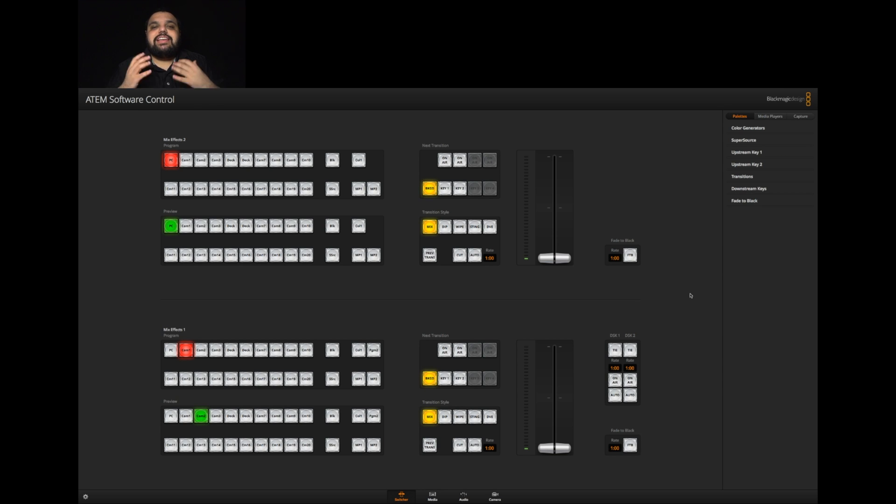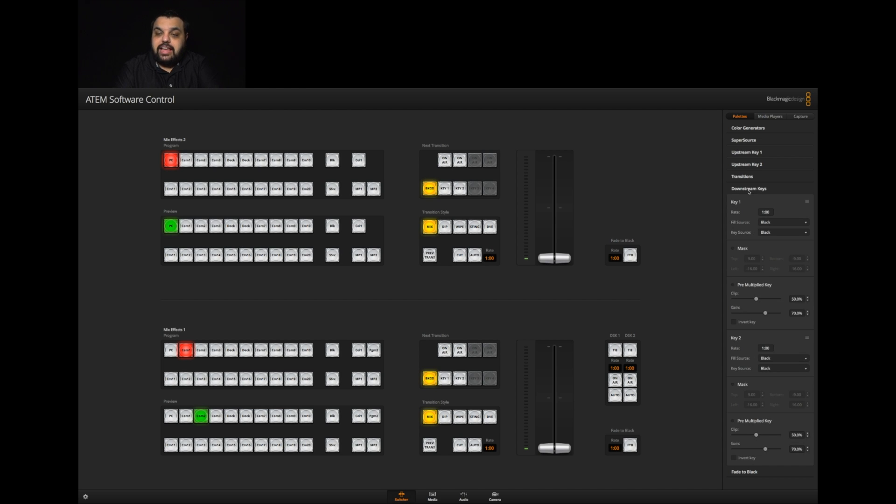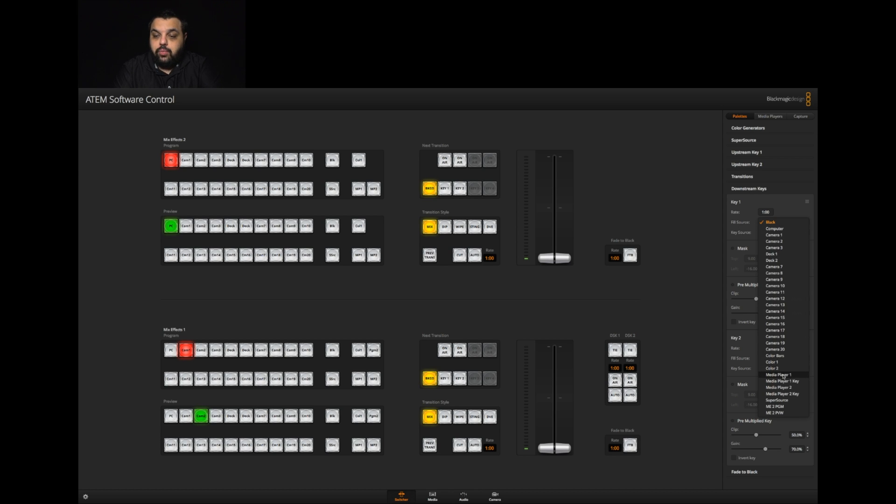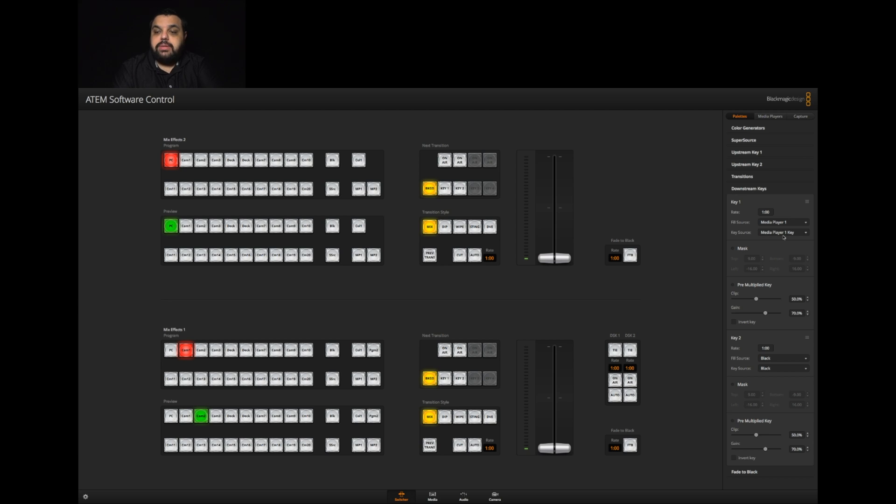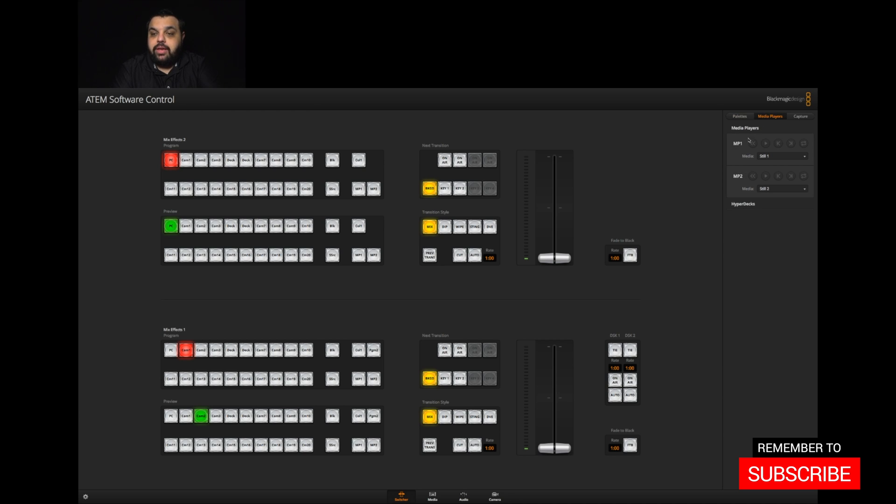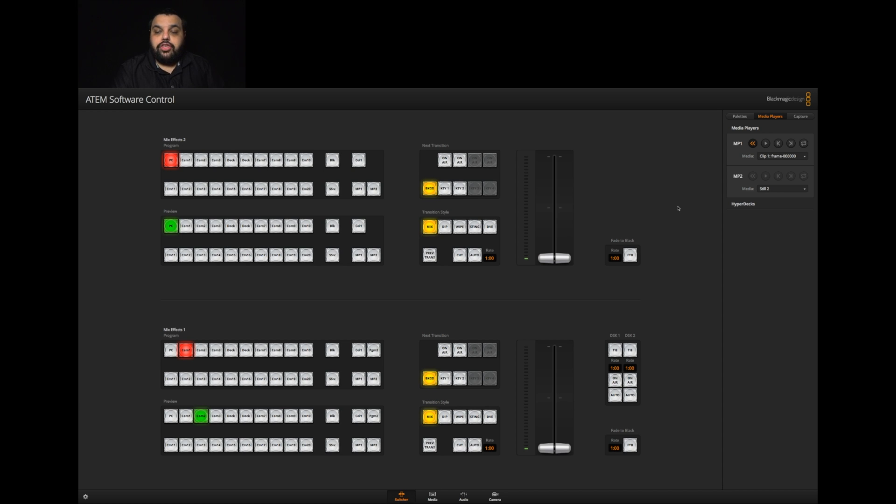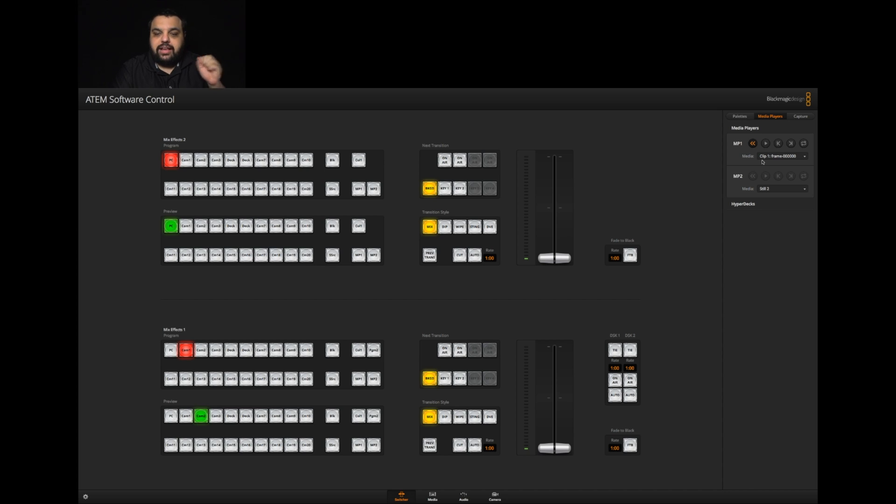Now it's time to set up our keyer. The first thing we're going to do is go over to the side panel where it says downstream key, select that, choose downstream key one. For fill source, make sure we choose media player one. Then for key source, it says media player one key. Once that's done, we're going to come up to the top and choose the media player tab. Choose media player one where it says media. Make sure we choose clip one, which is of course our lower third. This is how we play our lower third when we want to activate it.